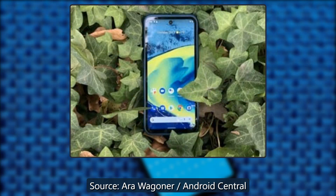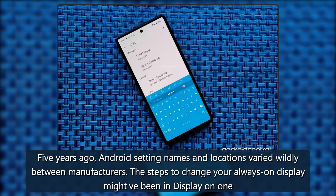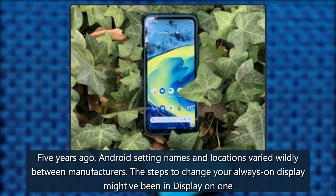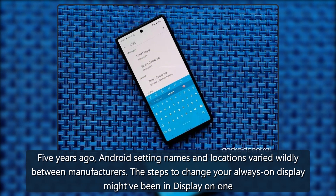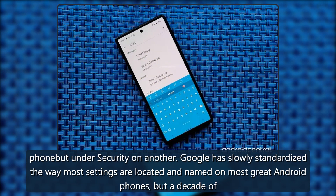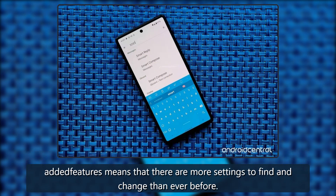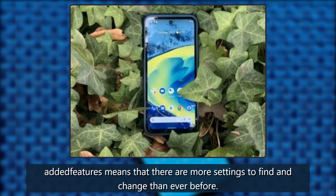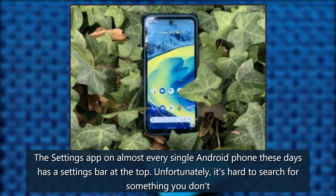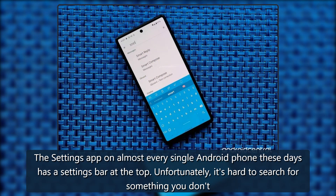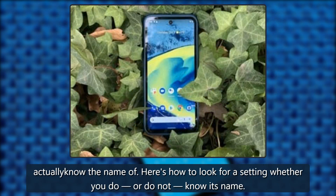Five years ago, Android setting names and locations varied wildly between manufacturers. The steps to change your always-on display might have been in Display on one phone but under Security on another. Google has slowly standardized the way most settings are located and named on most great Android phones, but a decade of added features means there are more settings to find and change than ever before. The Settings app on almost every Android phone these days has a search bar at the top, but it's hard to search for something you don't know the name of. Here's how to look for a setting whether you do or do not know its name.